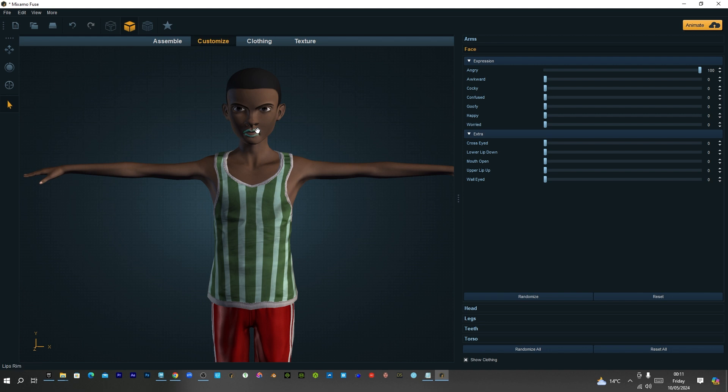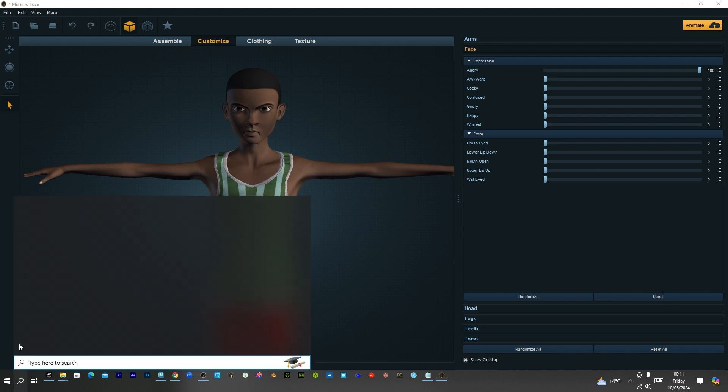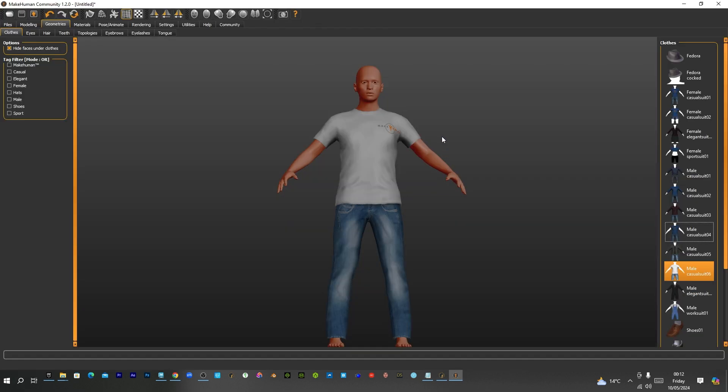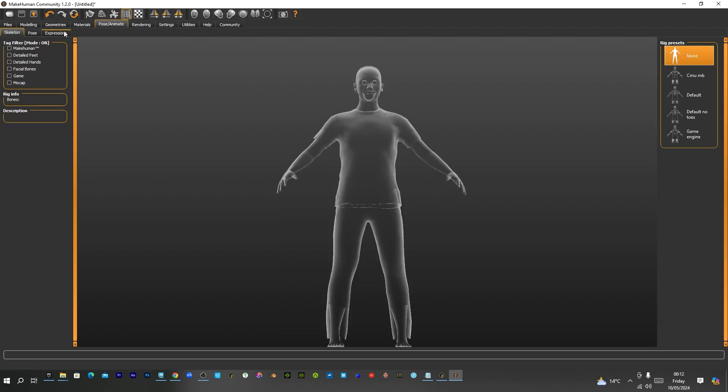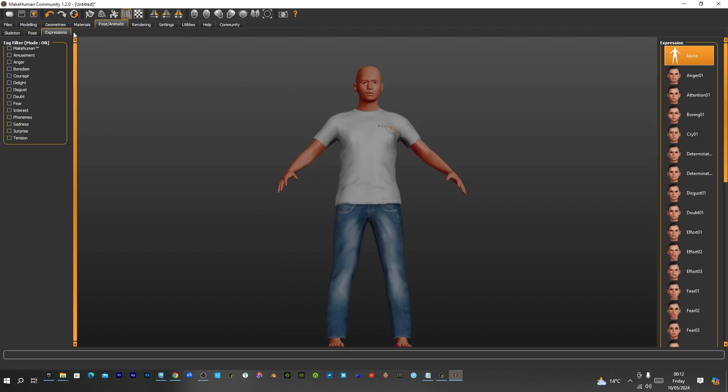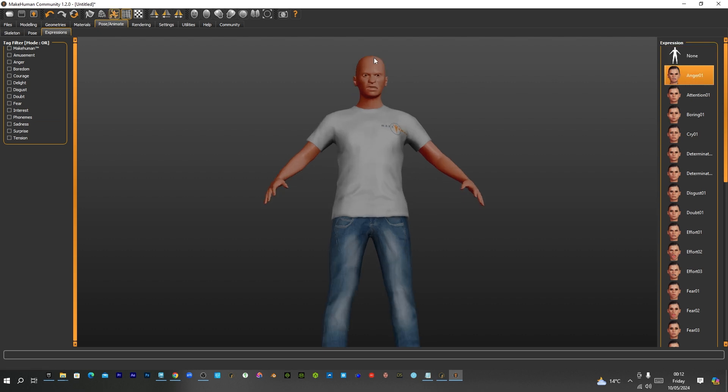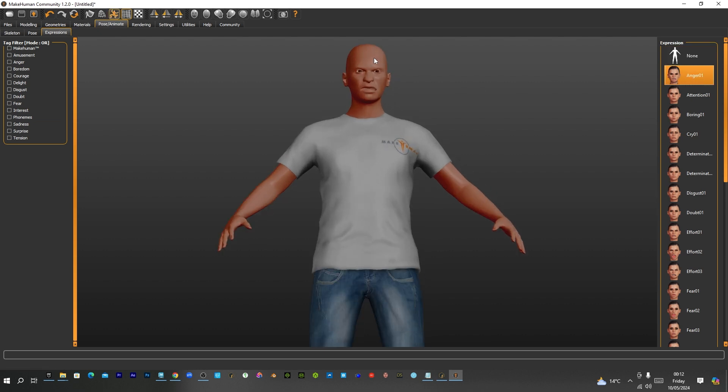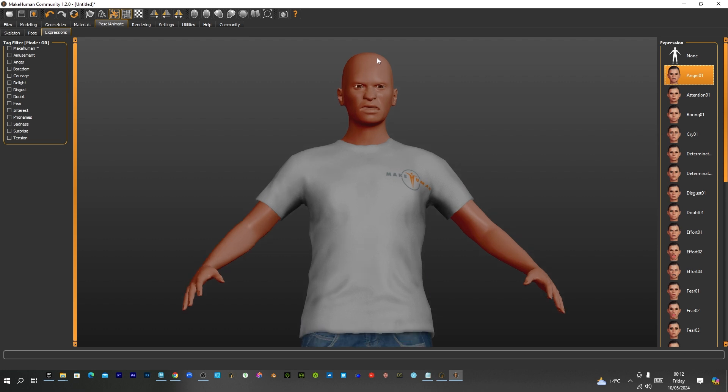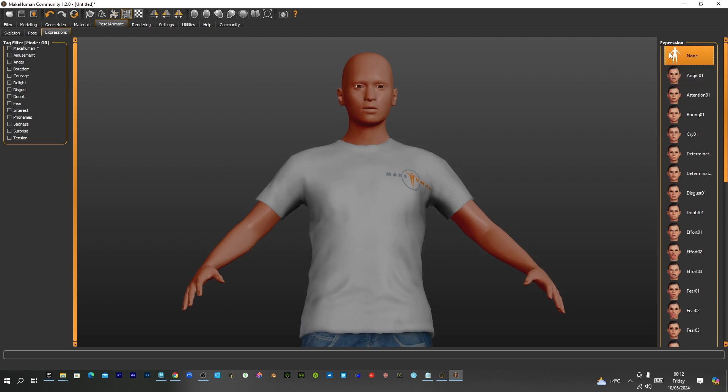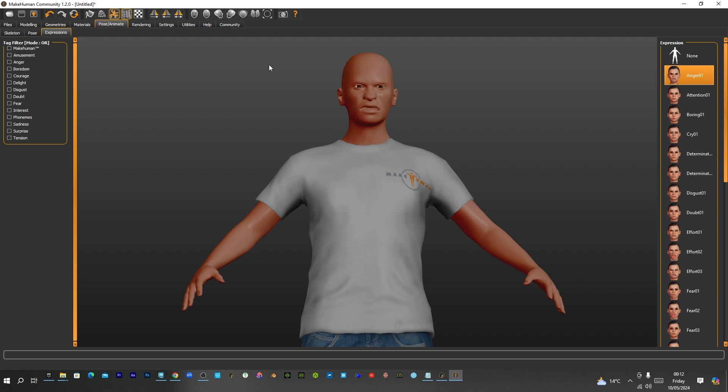But inside Make Human, if I should go to, I can see expressions. If I should go to angry here, you see he is angry now. If I go to attention, from the none, if I go to anger, he changes the wireframe here. That is what happens inside Make Human.